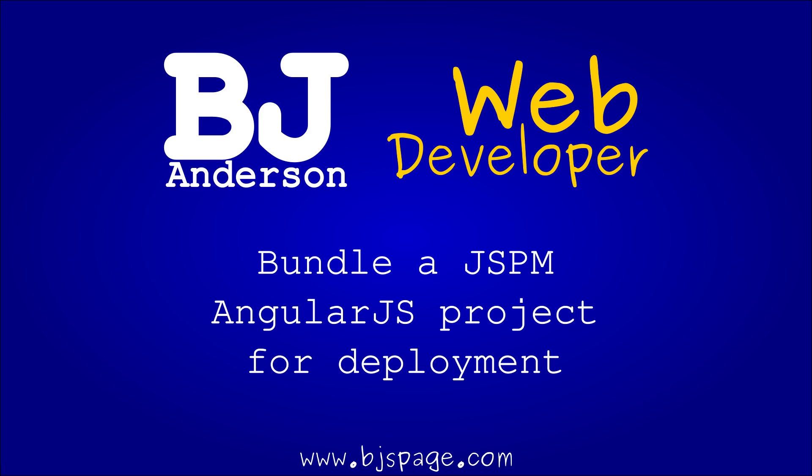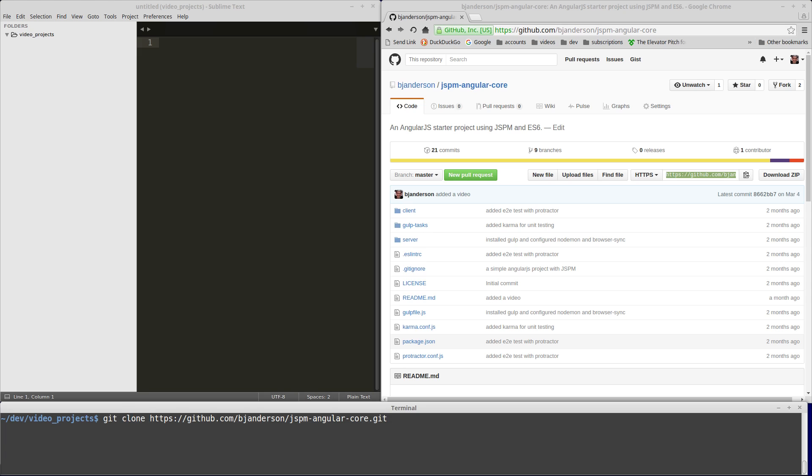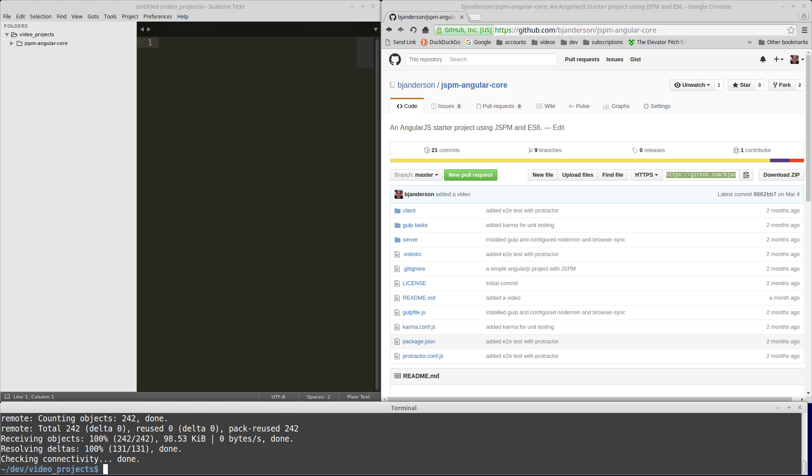Hello, in this video we're going to bundle a JSPM AngularJS project for deployment. We're going to continue working on the JSPM Angular core project that we've been building throughout the previous videos.